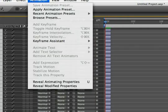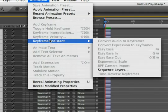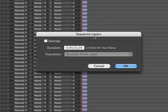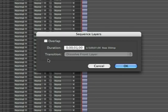We can now choose Animation, Keyframe Assistant, Sequence Layers, and I'm going to tell these layers to go ahead and sequence one after another. In doing so, you see that it's created a new animation where each layer is one frame long.